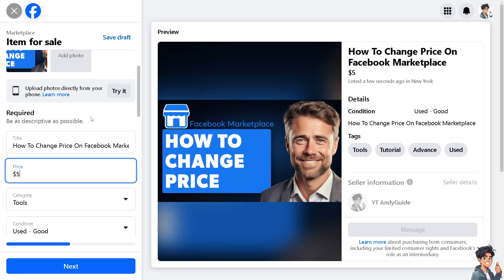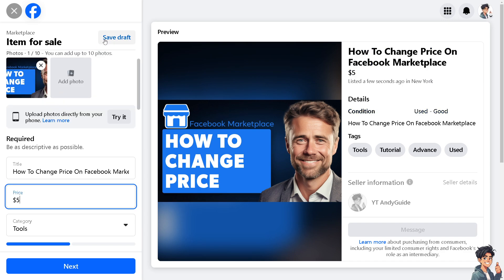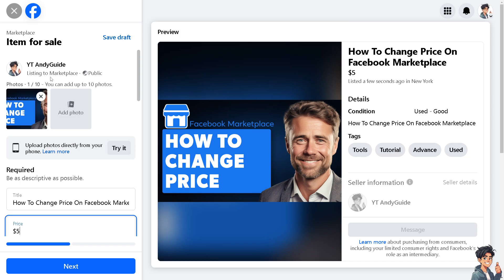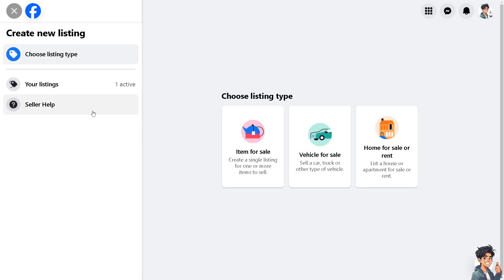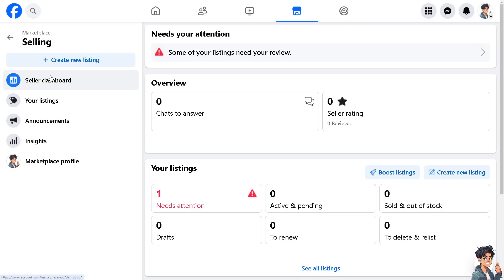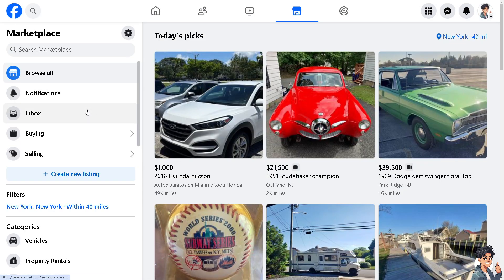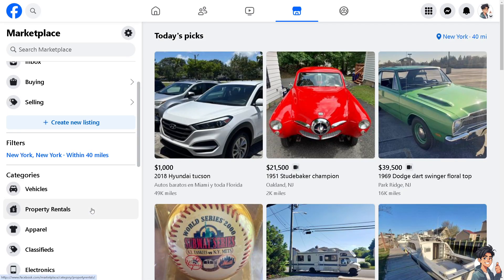Now if you wanted to change the price of specific listings that you are searching here on Facebook Marketplace, let me just exit for now and go to the Marketplace.